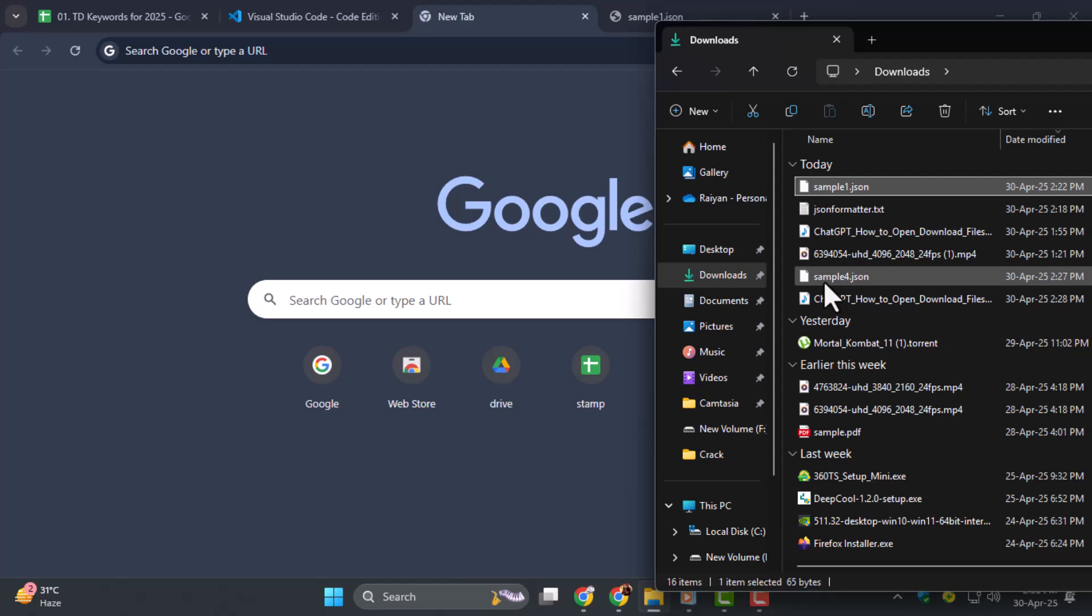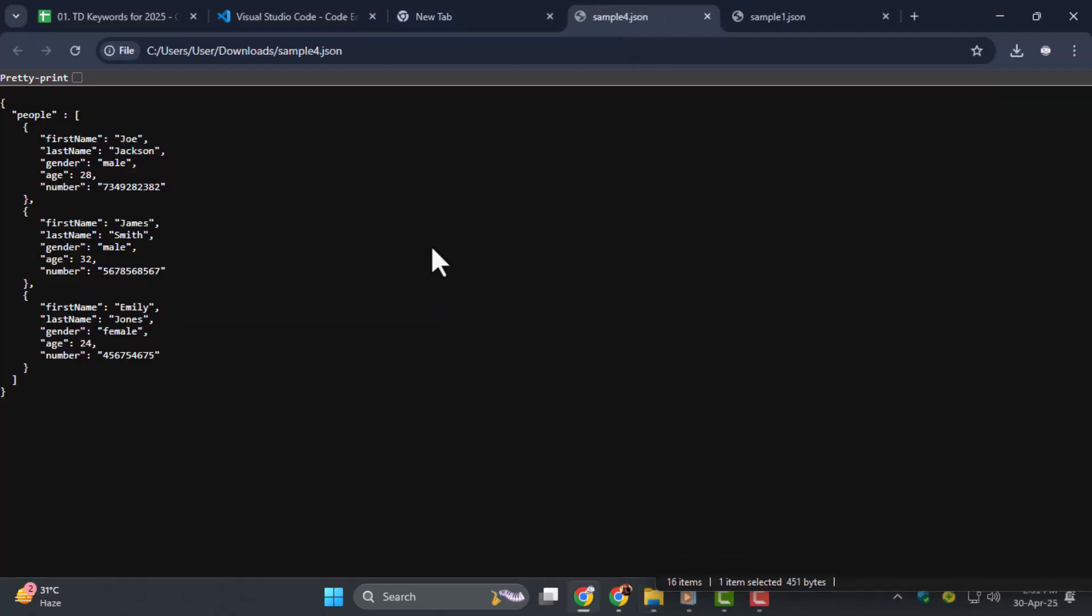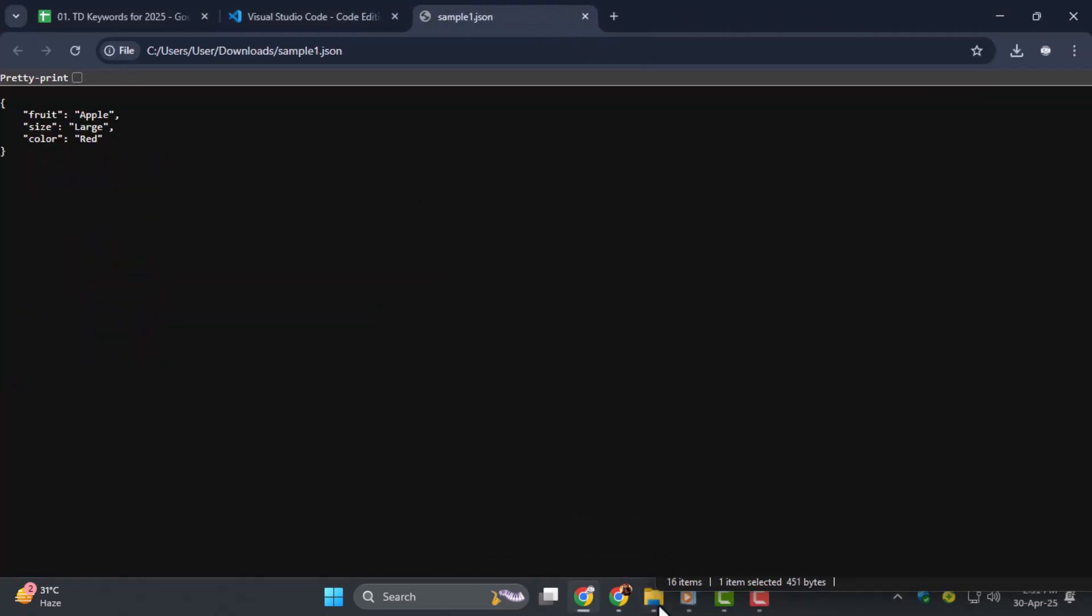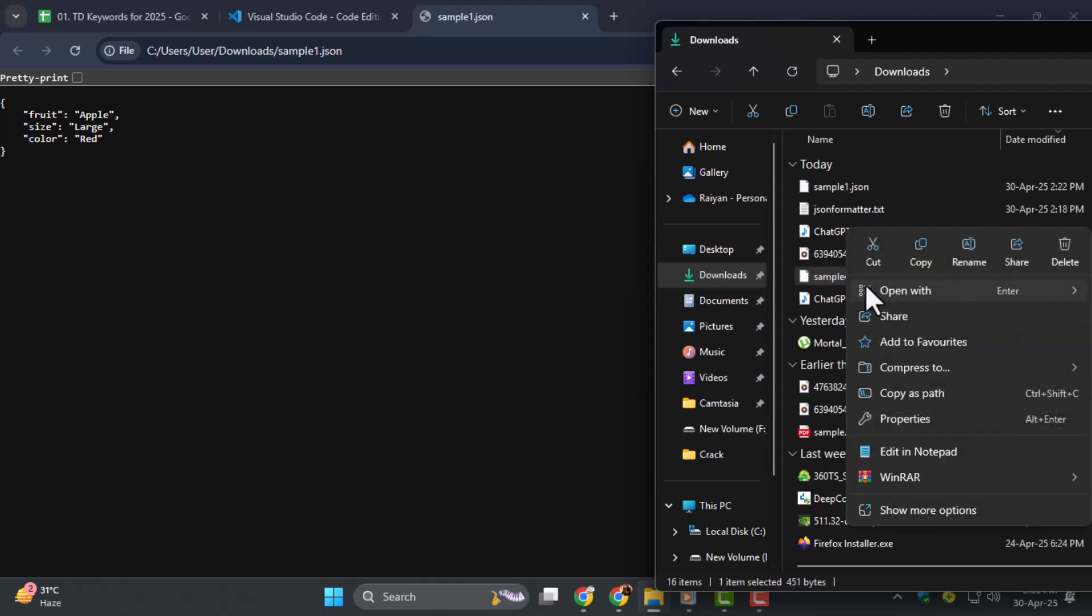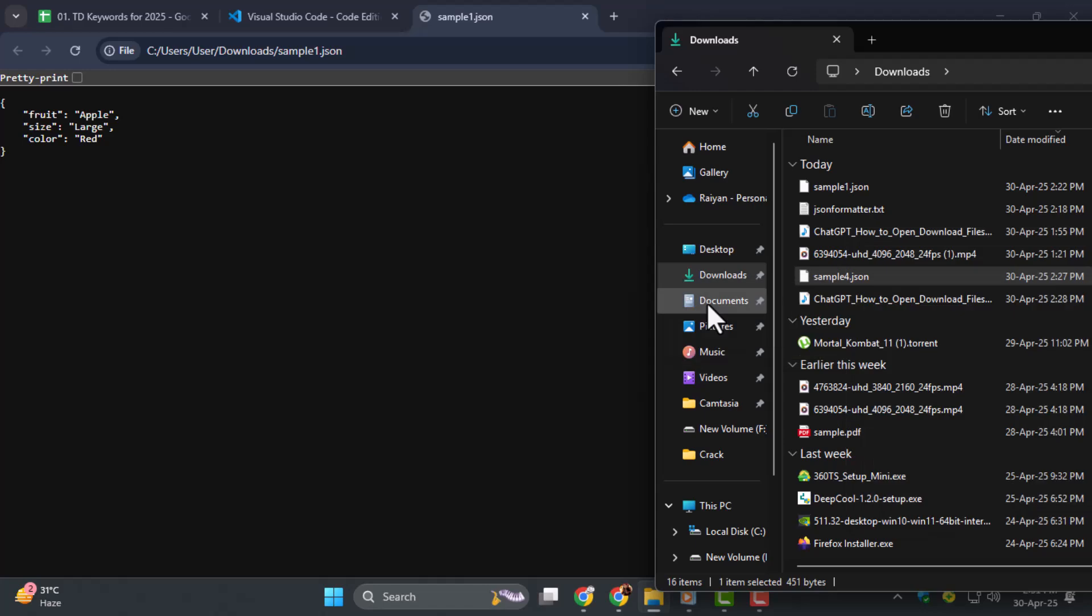Step four, another method is to right-click on the JSON file, select Open With, and choose a program like Notepad or your preferred code editor. This is helpful if you work with JSON files regularly.